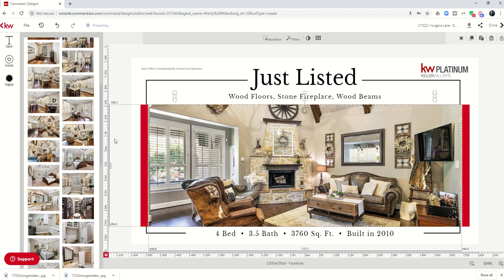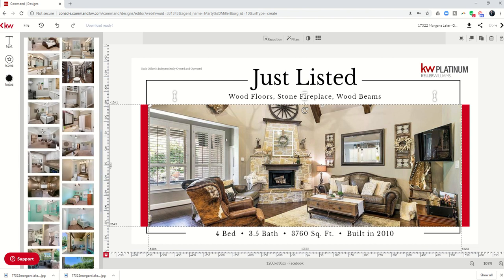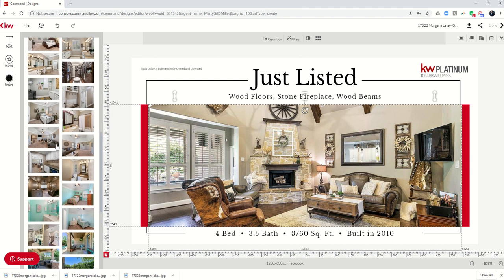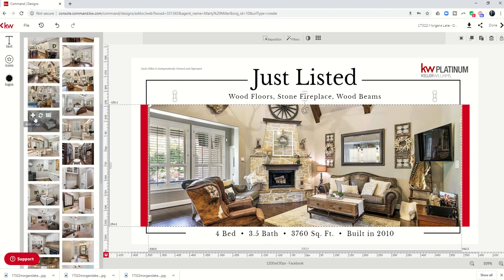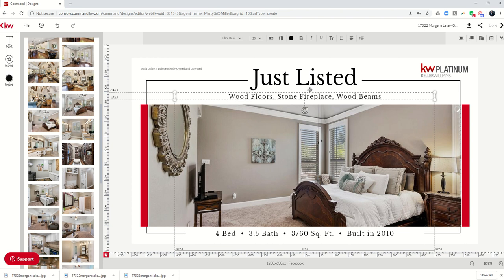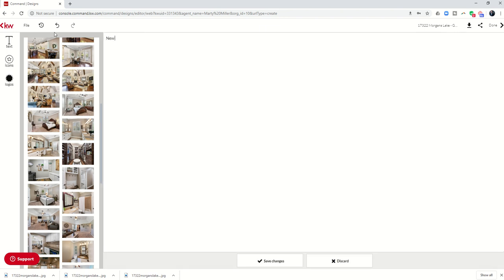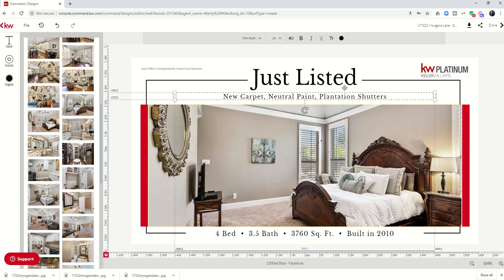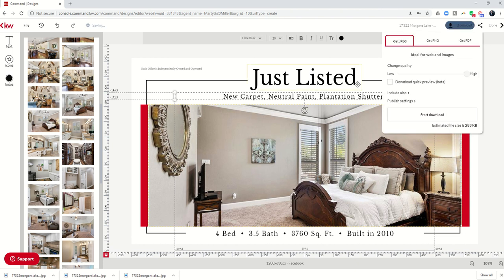Now I want to go through, let's see what else could we focus on. Let's do the master bedroom. Here we go. And so we'll replace the master. And then I can come in and say typewriter, new carpet, neutral paint, plantation shutters. Save those changes. We're going to call this one master bedroom. That quick and easy. Download the fourth one.